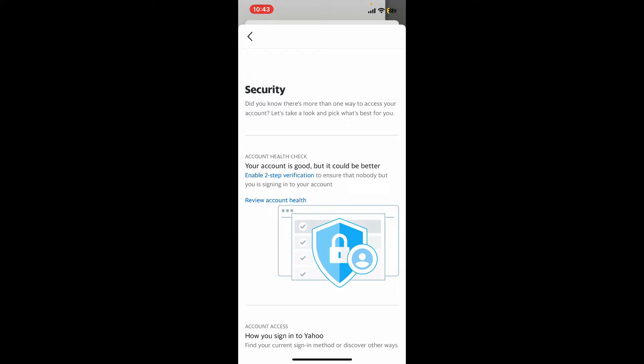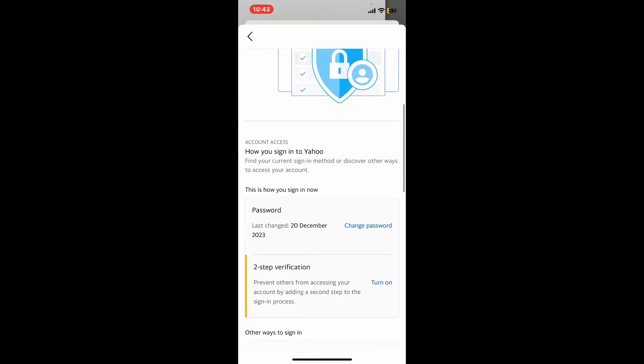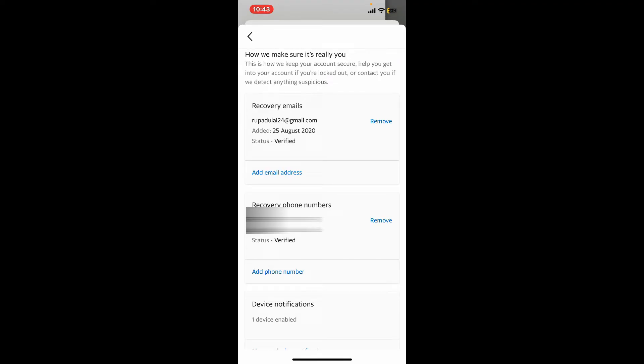This will open up the security tab where you'll need to scroll down and get to the Recovery Phone Numbers option.